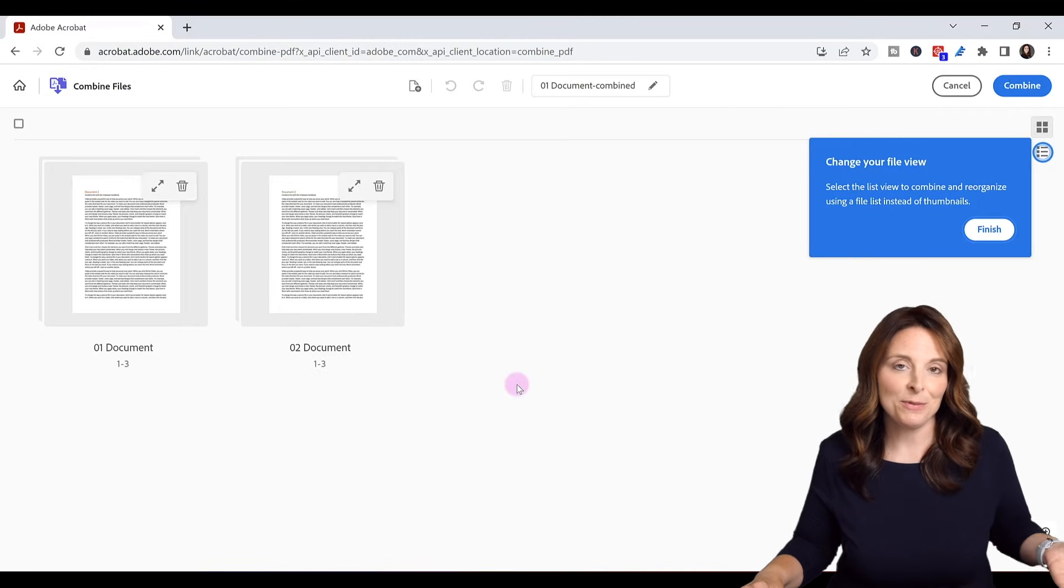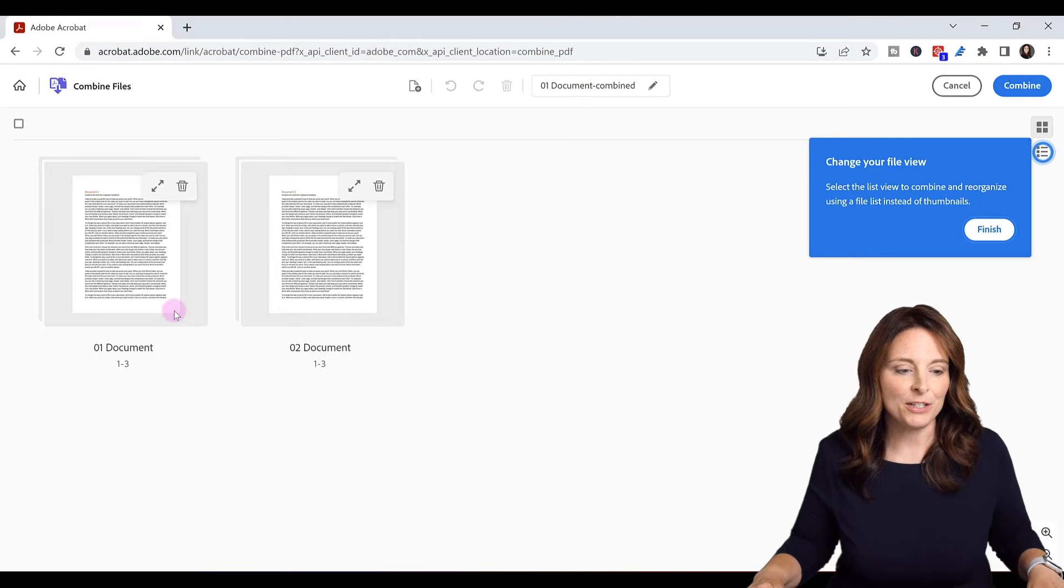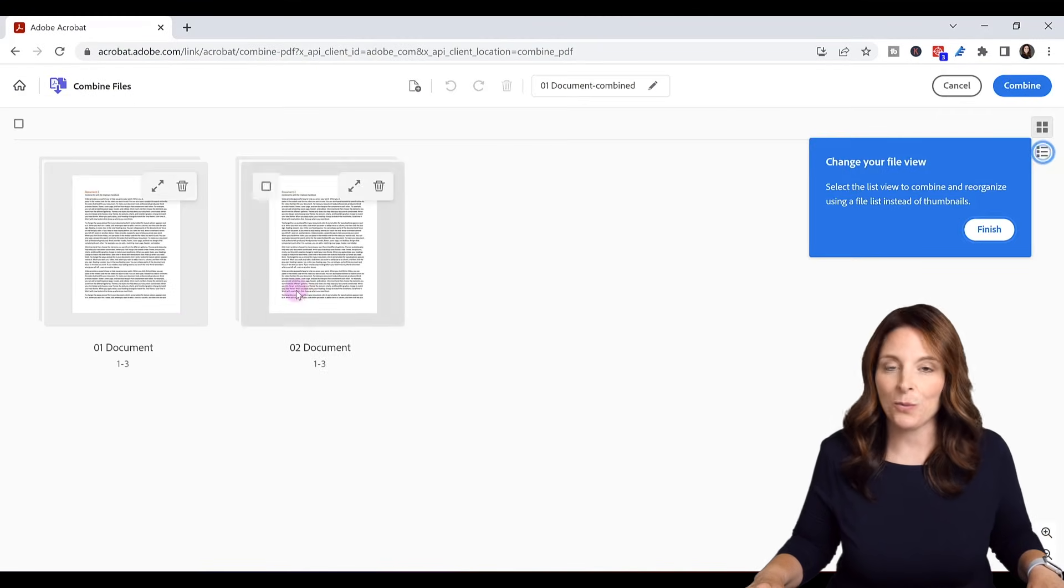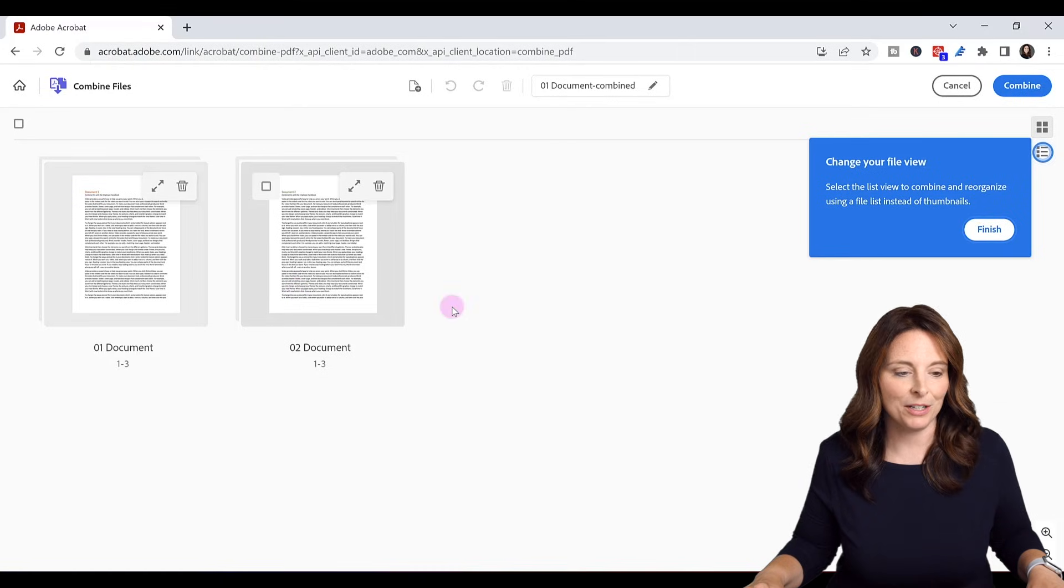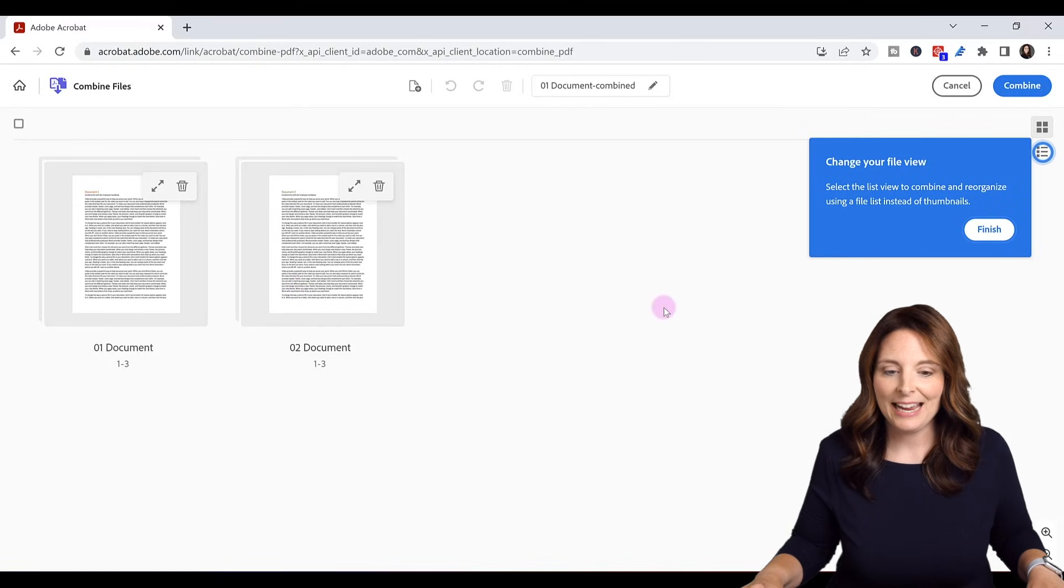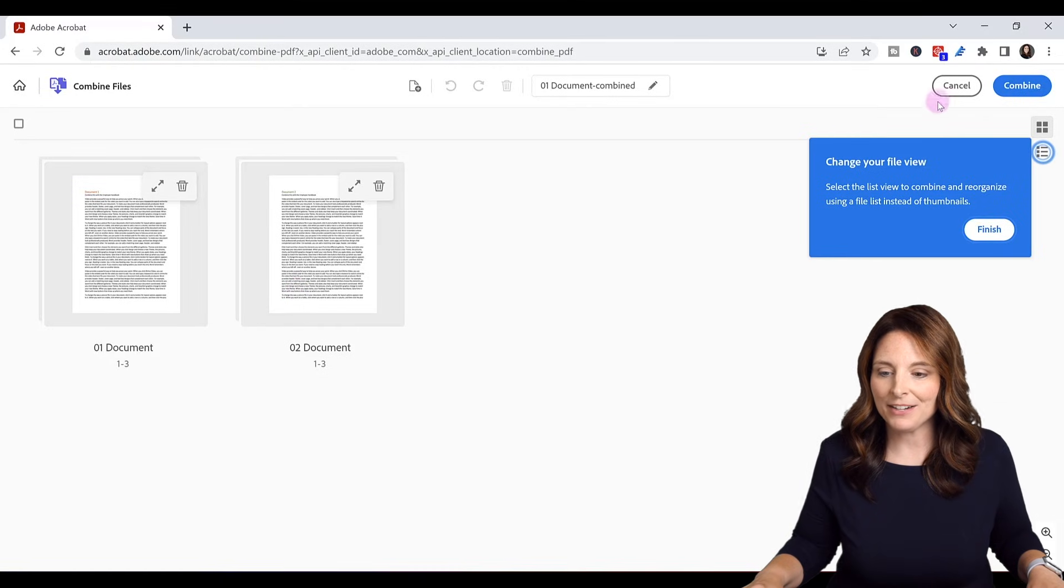Now it gives me a preview of my two documents that I want to merge and combine and I'm going to come up here and click on combine.